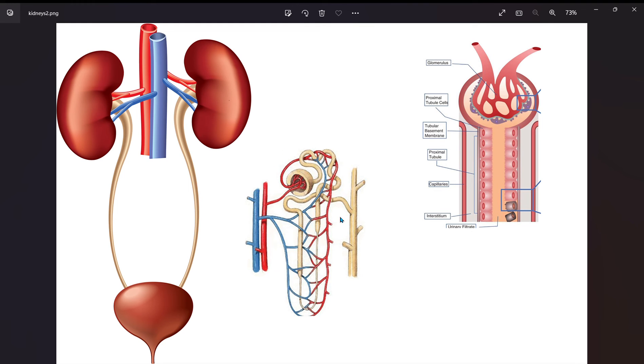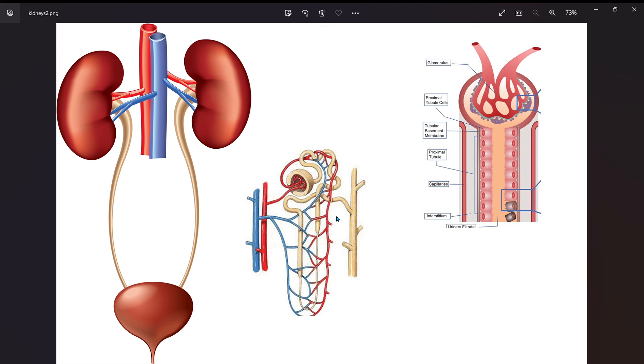Now oftentimes we can group the tubular diseases and the interstitium into what we call tubulo-interstitial nephritis. And of course we're talking about acute processes here, but there's also chronic tubulo-interstitial nephritis.